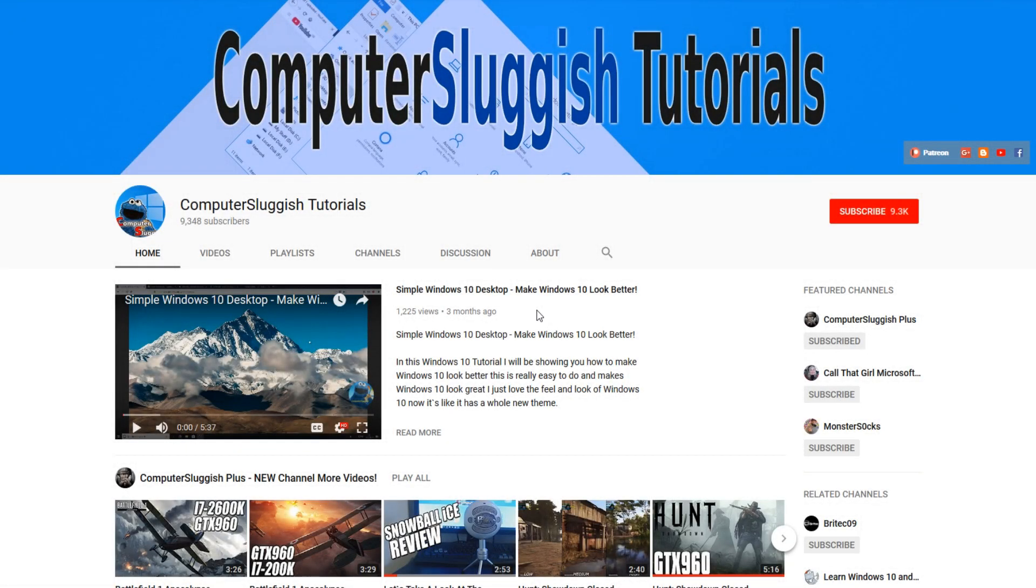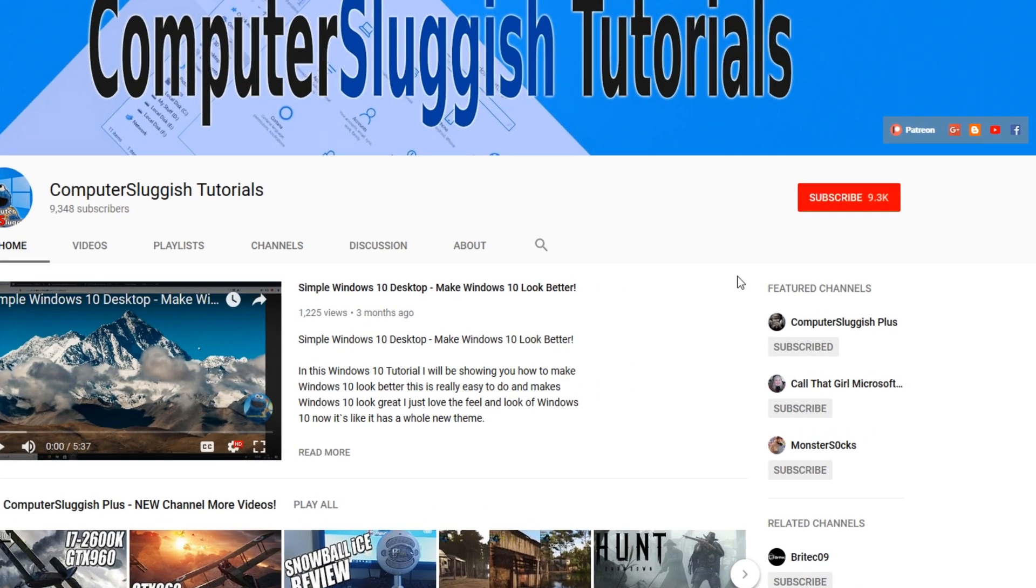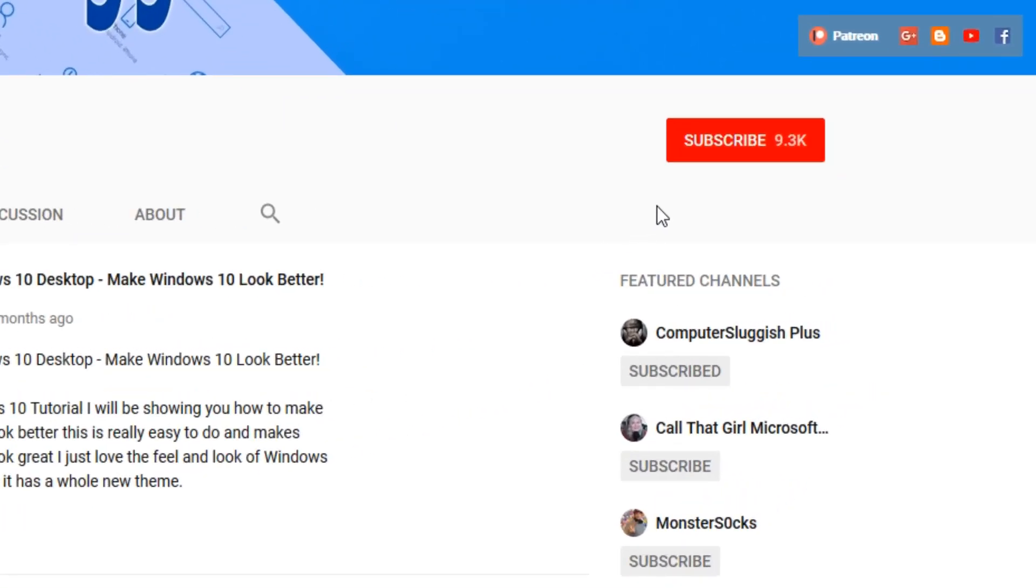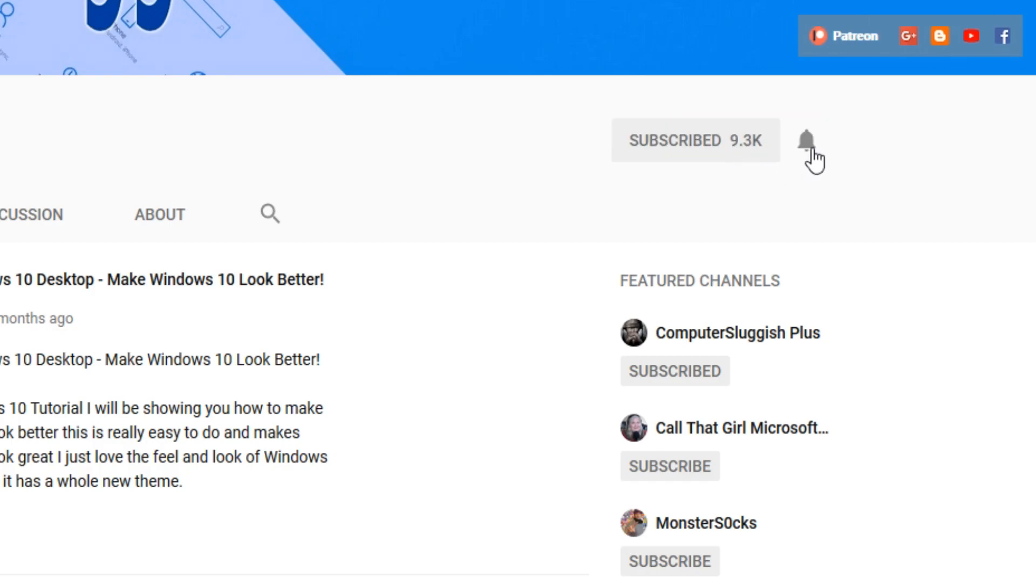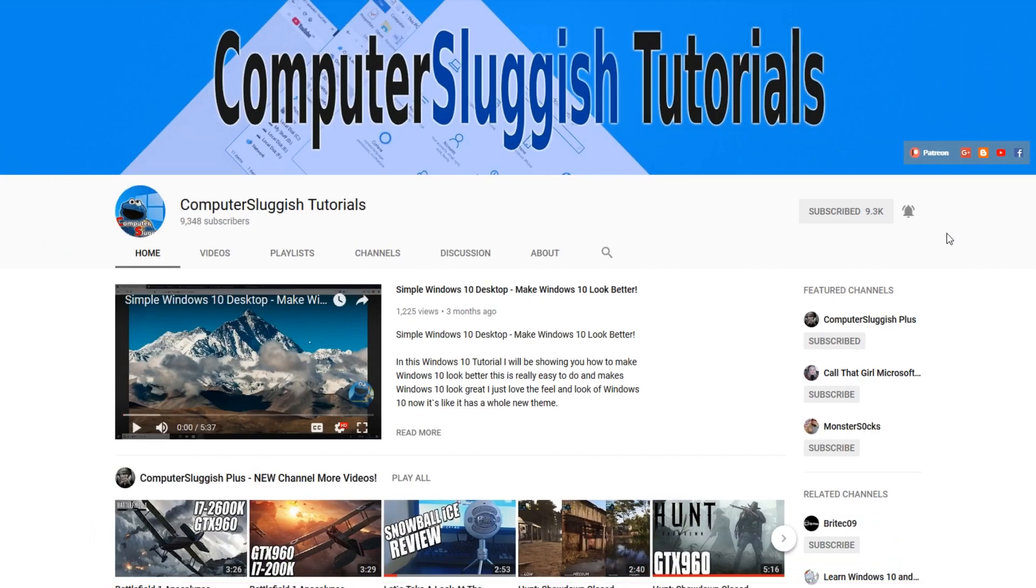Hello and welcome back to another Computer Sluggish tutorial. Before we get started, have you subscribed to my YouTube channel yet? If not, be sure to click on the big red subscribe button on my main page. And once you have done this, don't forget to click on that bell to be the first to get notified when I upload a new video.